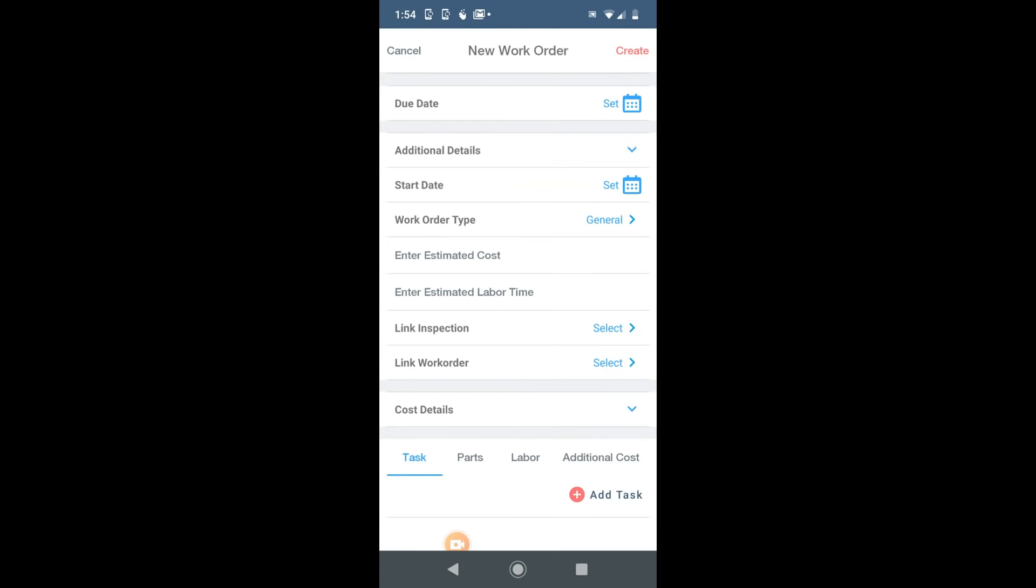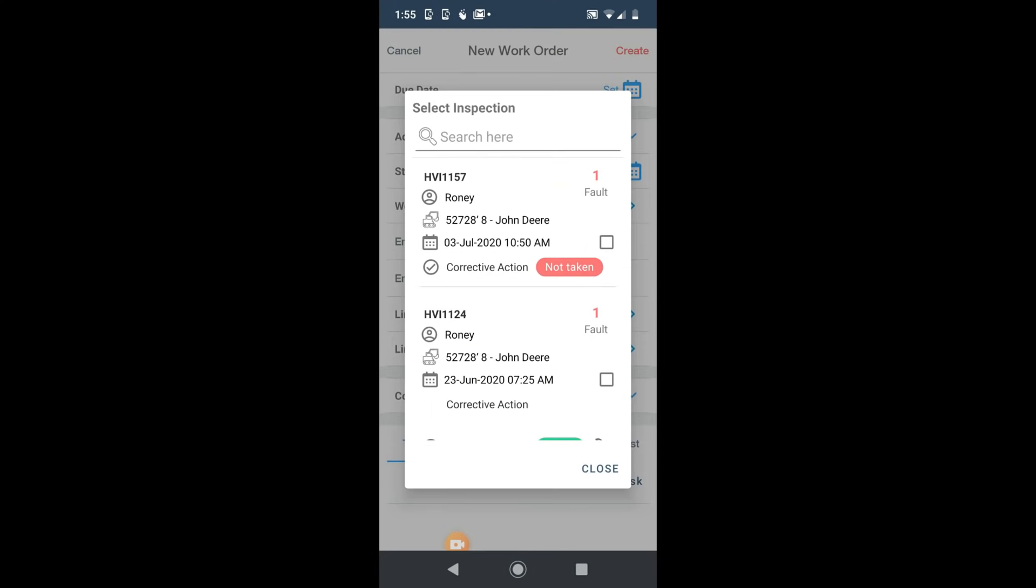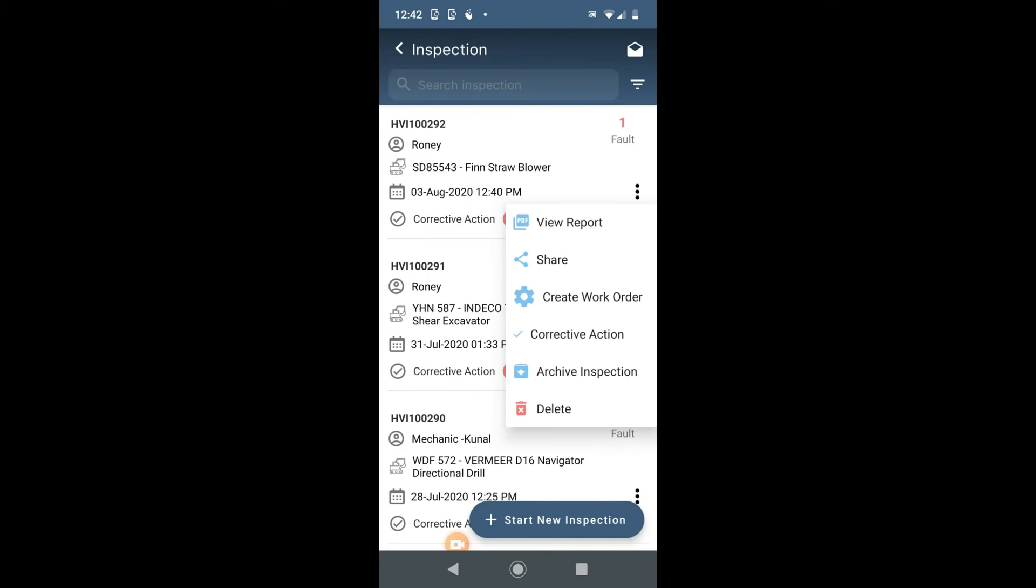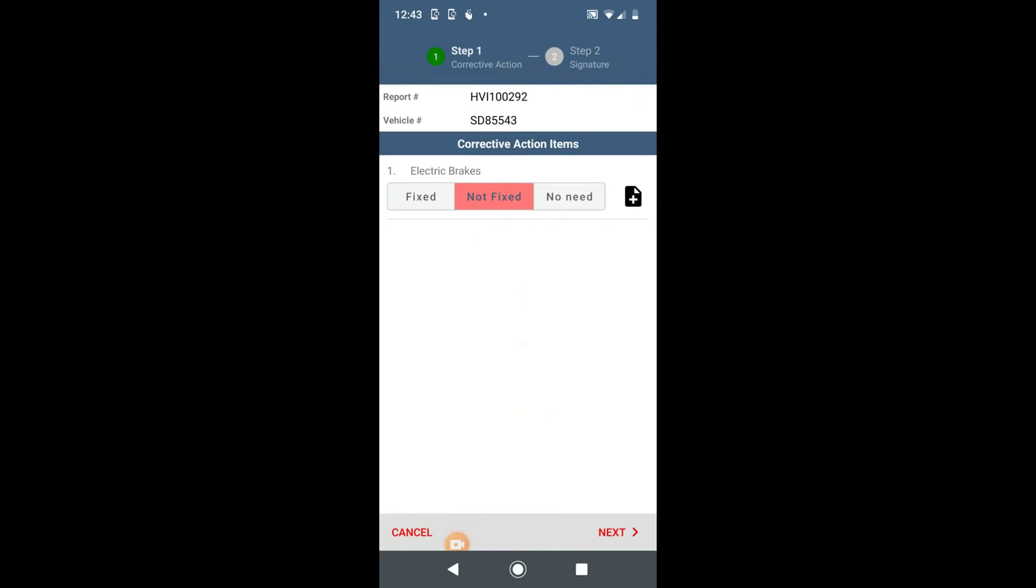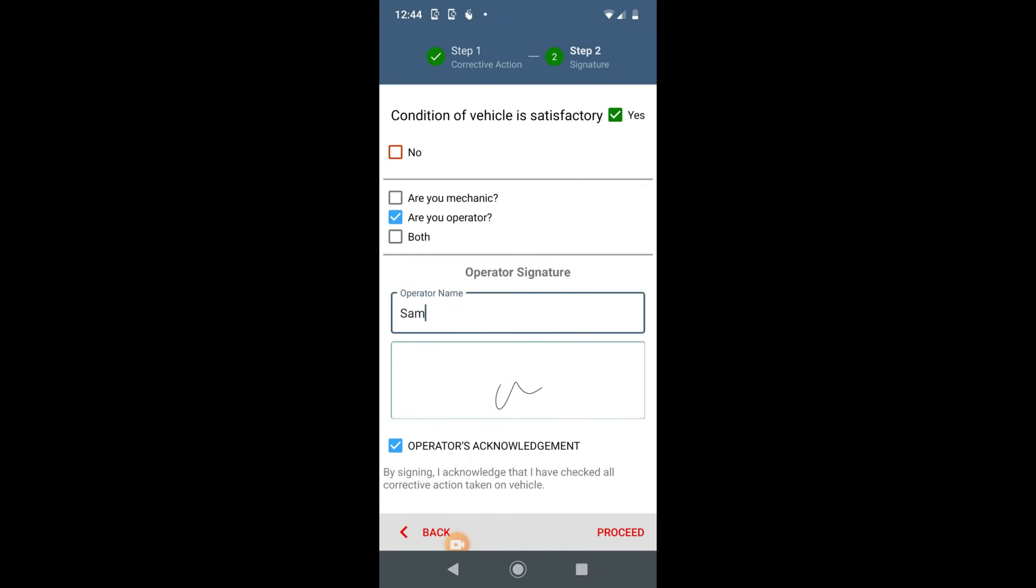You have the option to link an inspection report or other work order. Once the work order is completed, all corrective actions will be complete and your operator can verify it.